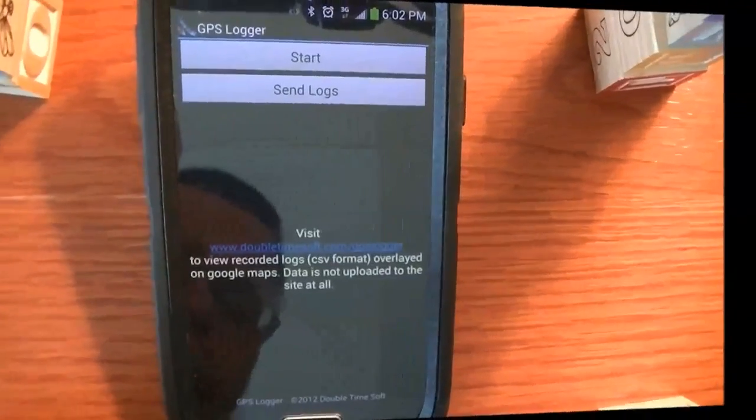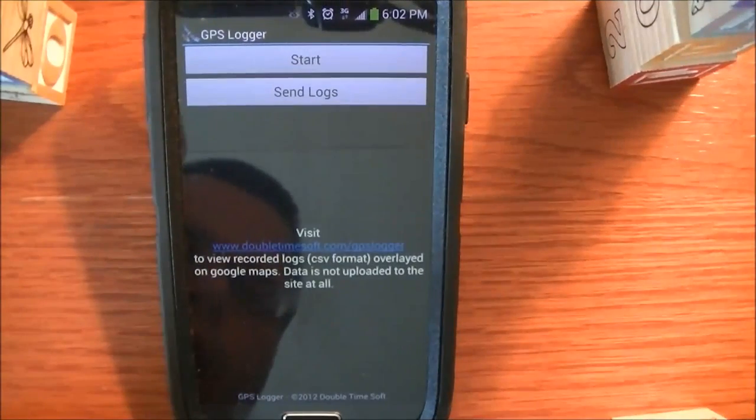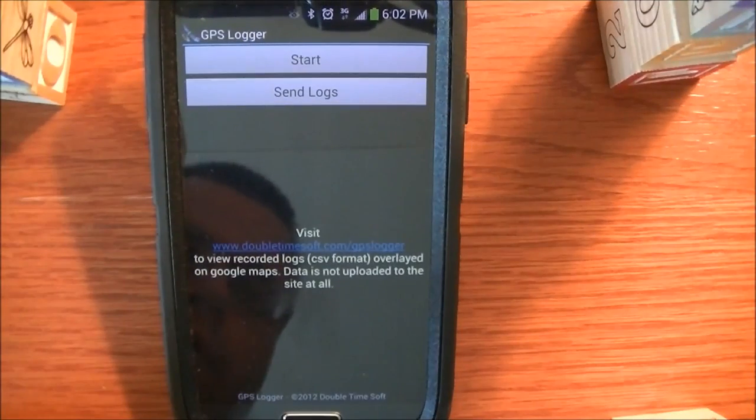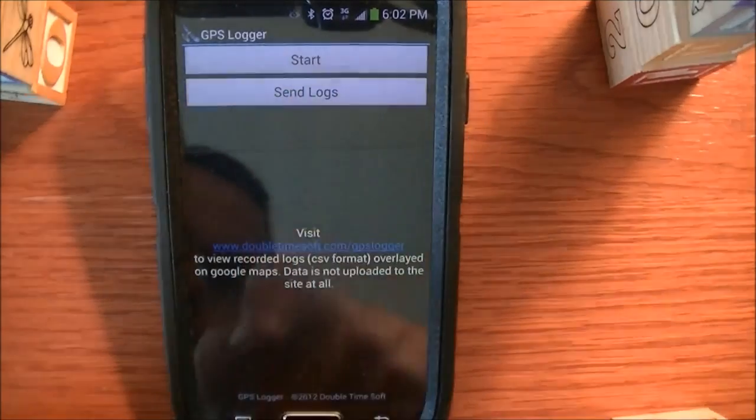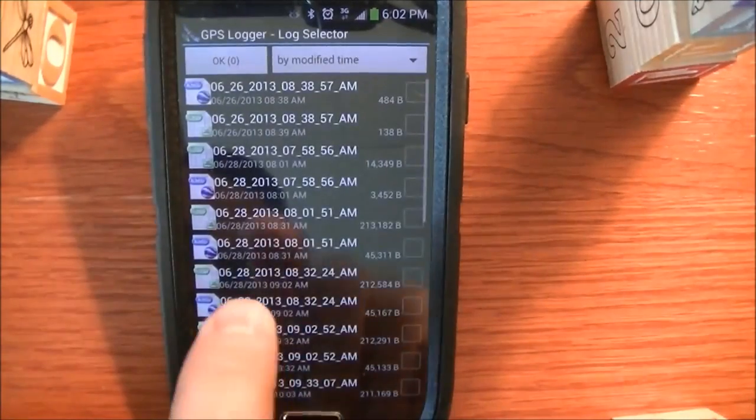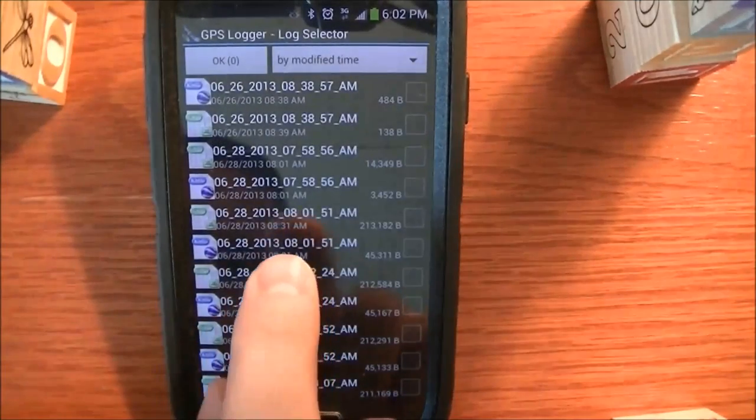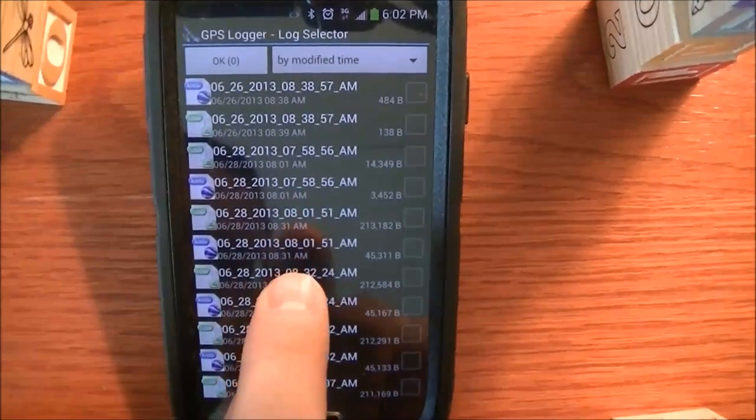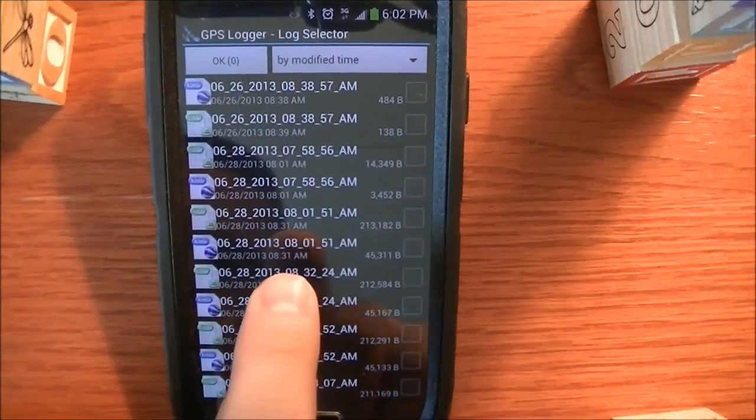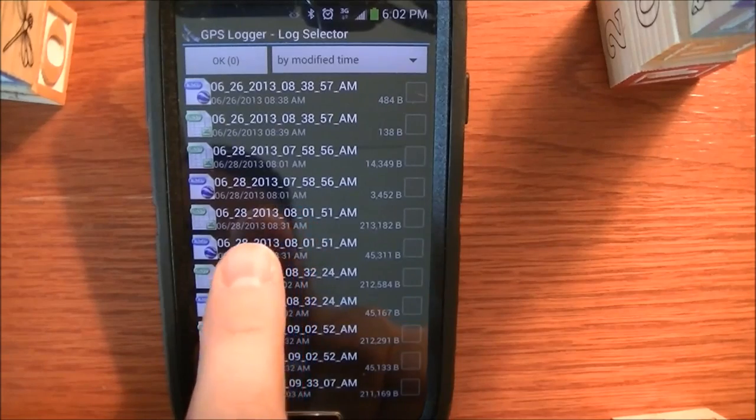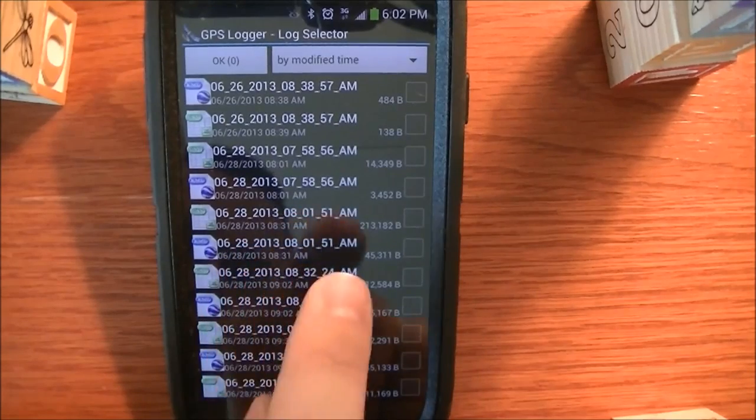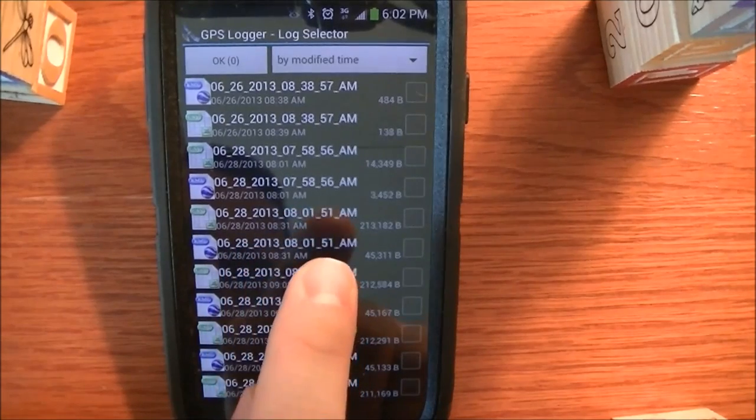Okay, so we're back from our drive, and we have some data recorded. So we're going to go ahead and hit the send logs button. This is all of the logs that have been recorded. They're named by date and time, so you don't have to worry about naming your logs.